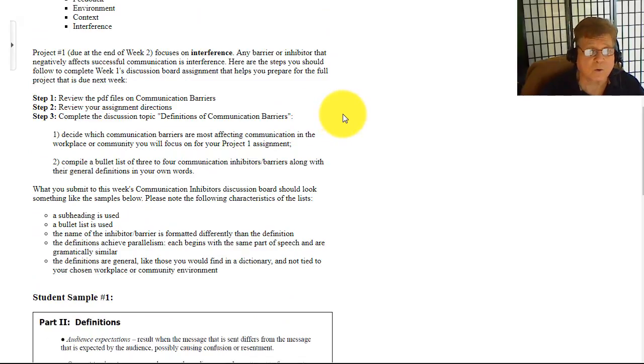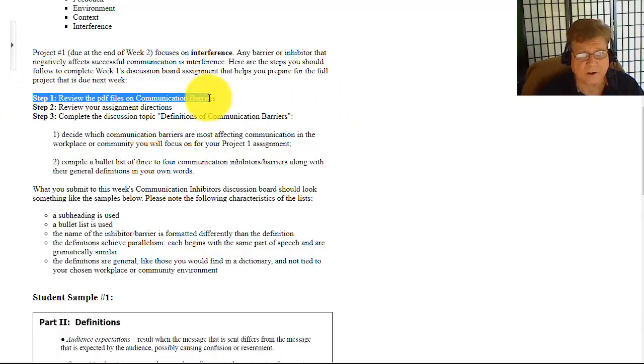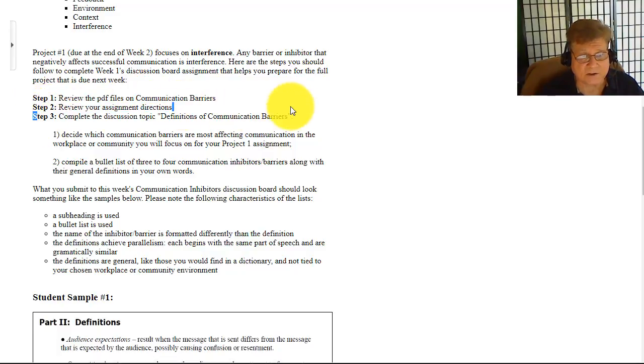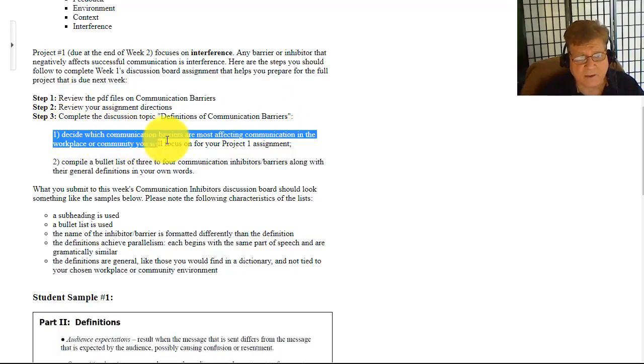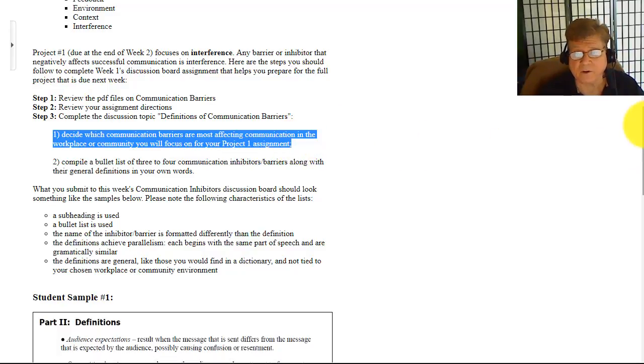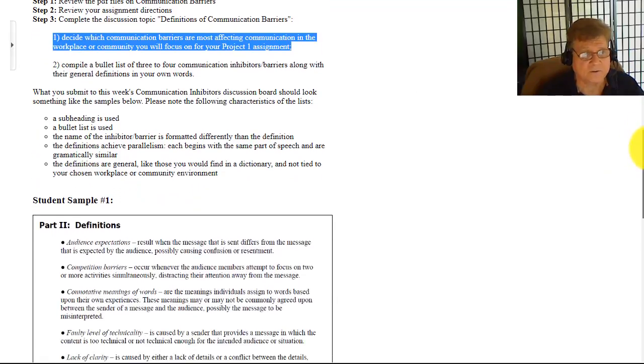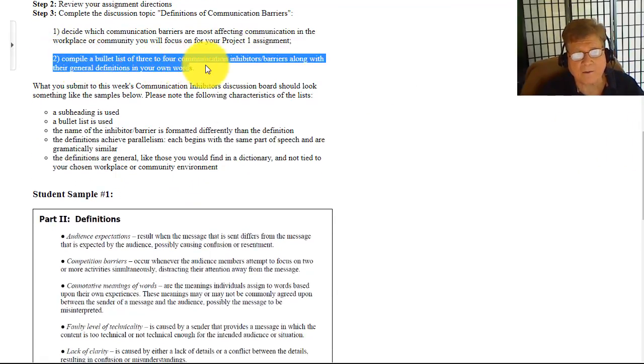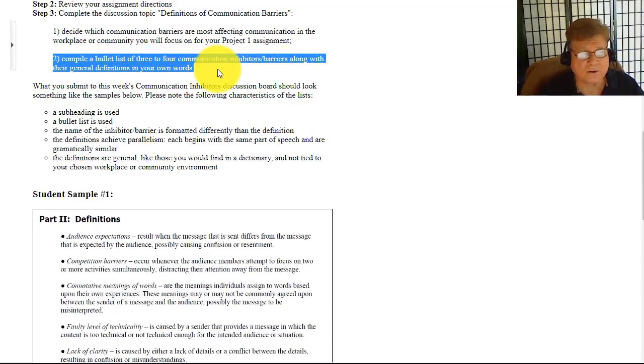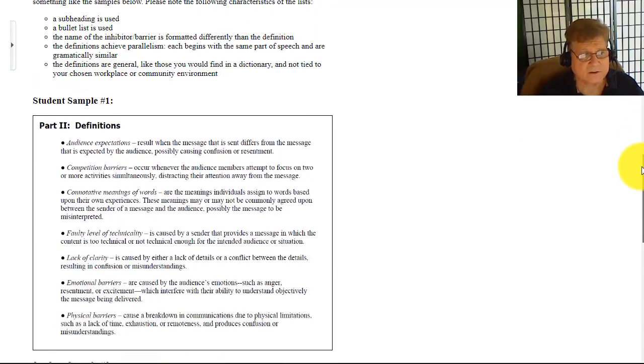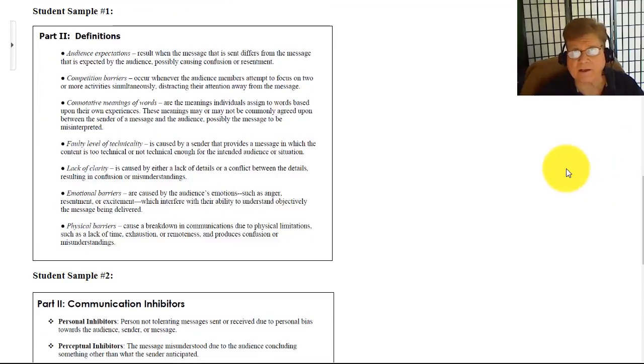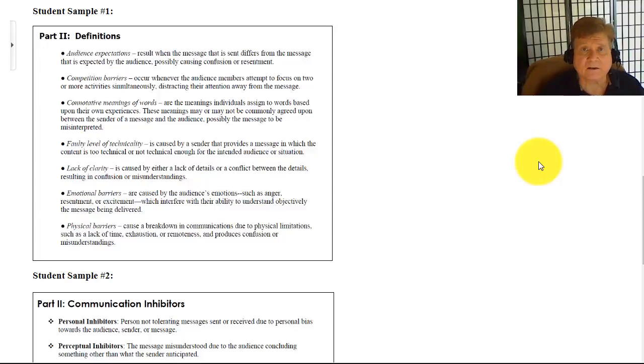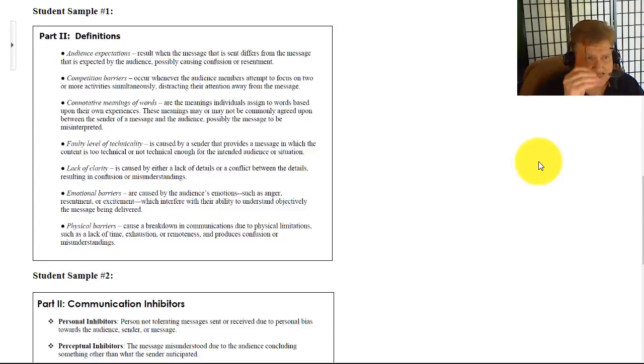The first part you're going to do is the barriers. What I want you to do this week is follow these three steps: review the PDFs, review the assignment instructions which we just did, and then complete the discussion topic. You need to decide which communication barriers are most affecting communication in your workplace, and those will be three to four of them, the communication barriers you focus on in your first paper. Then you're going to compile them in a bullet list along with your definitions. This is what you're going to be turning in on this week one discussion board: simply a bullet list. Let's take a look at what your bullet list should consist of.